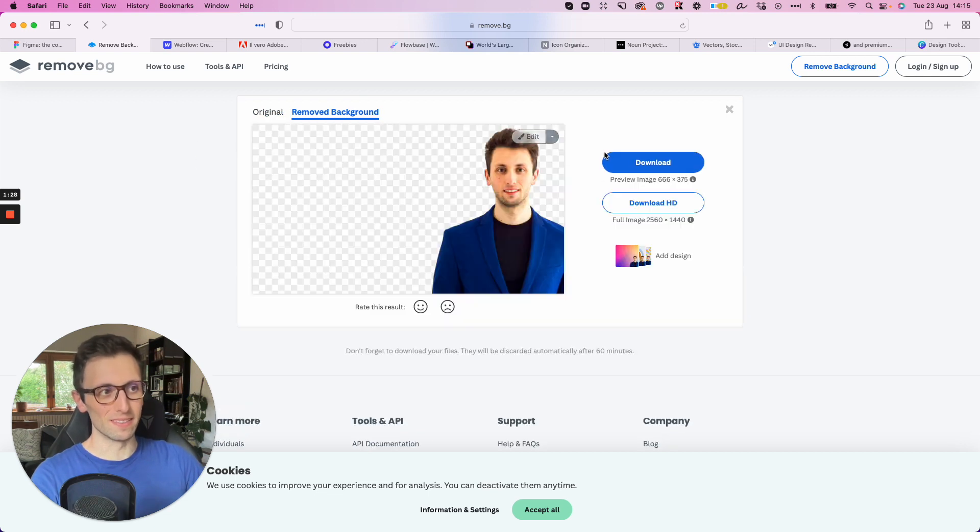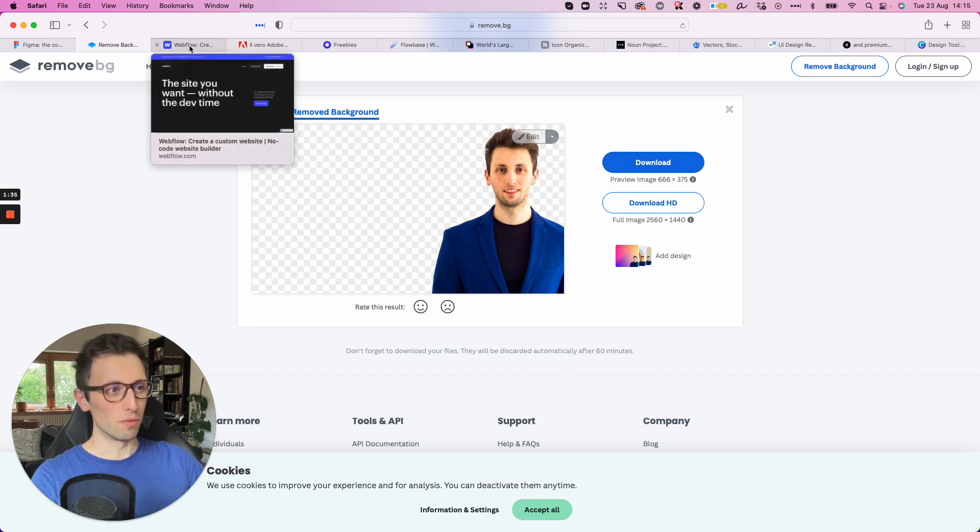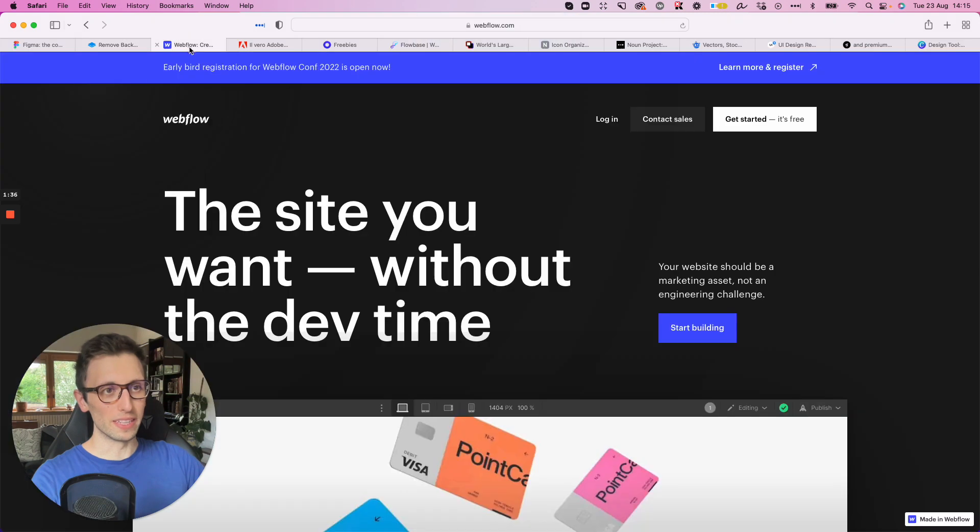But it's a very efficient way to just remove the backgrounds in a very fast way. So as you can see, you have it over here. You can download the final image and you have it.